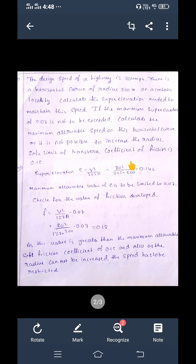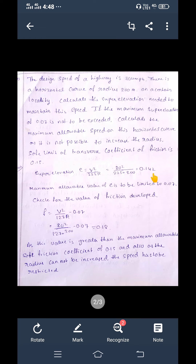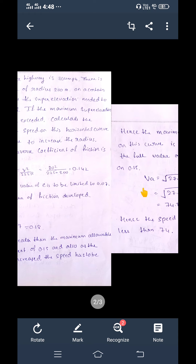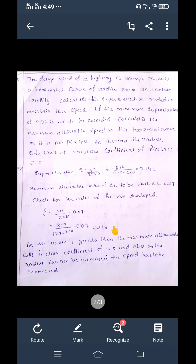We calculate the super elevation for mixed traffic conditions using e = v² / (225r). We get e = 0.142. But the maximum allowed is 0.07, so 0.142 exceeds the limit. We then check the lateral friction: f = v² / (127r) − 0.07, substituting v = 80 km/h and r = 200 m.